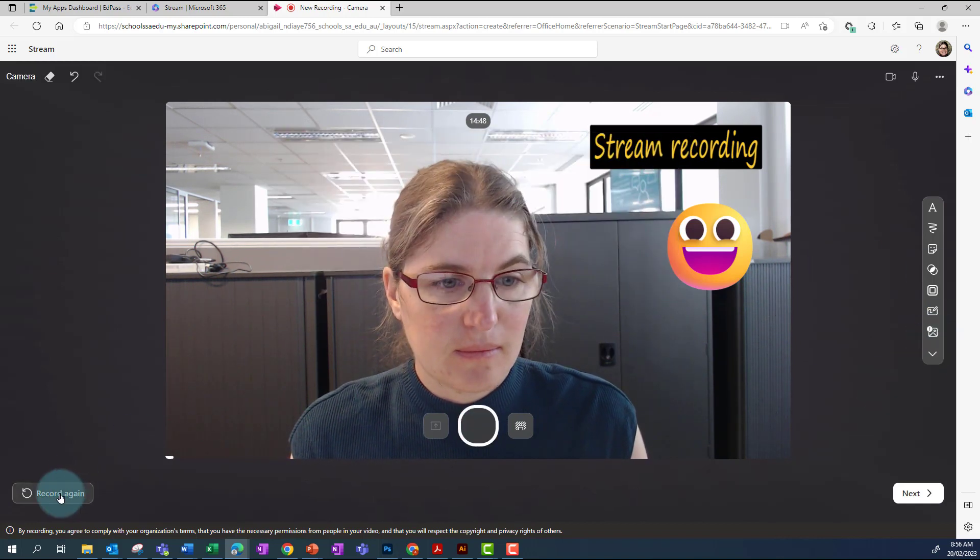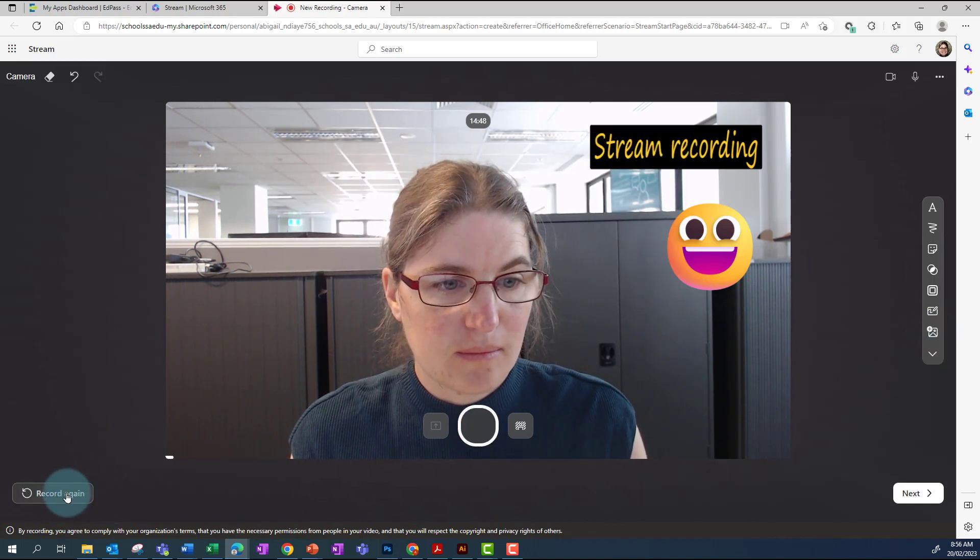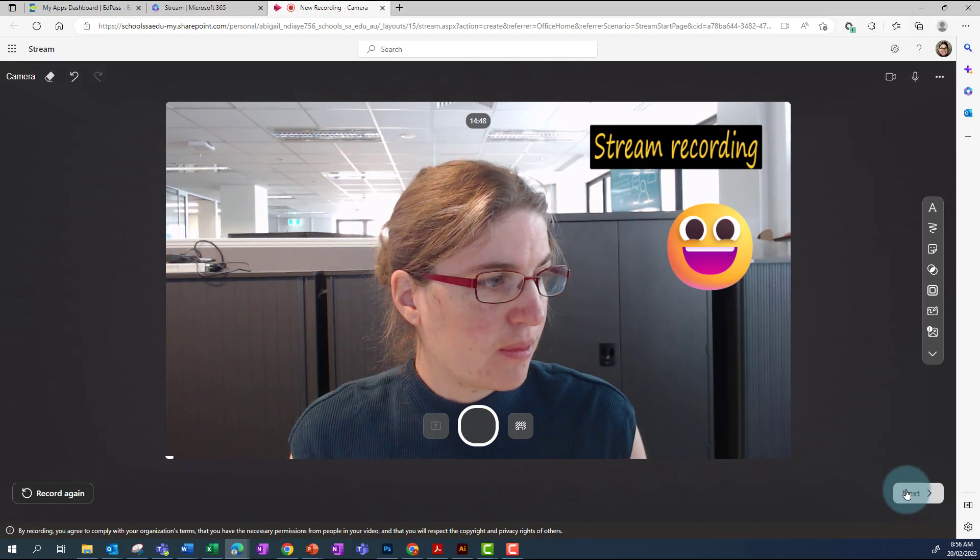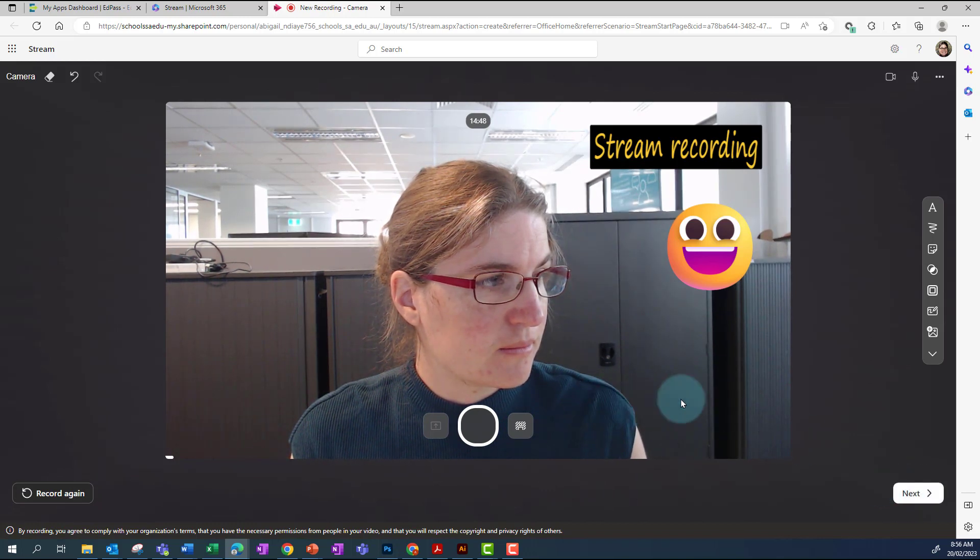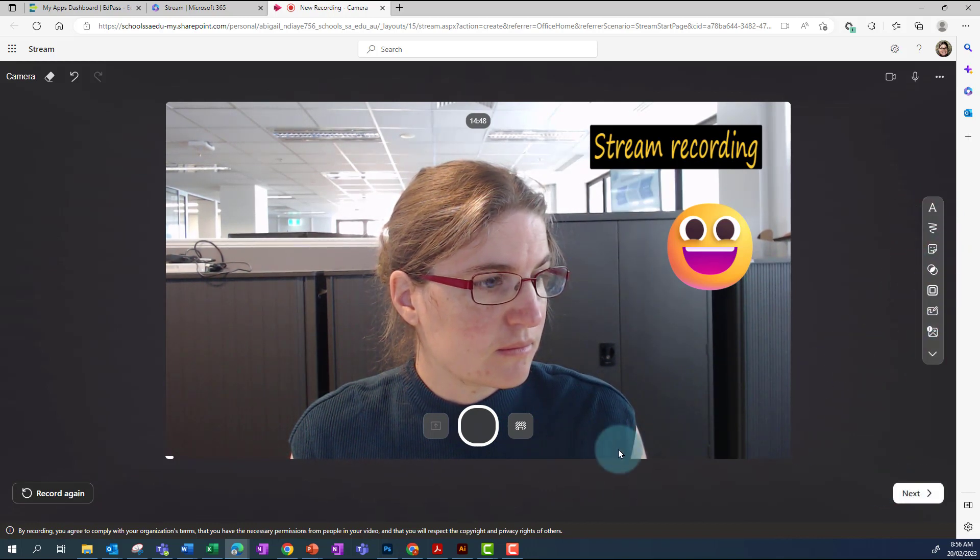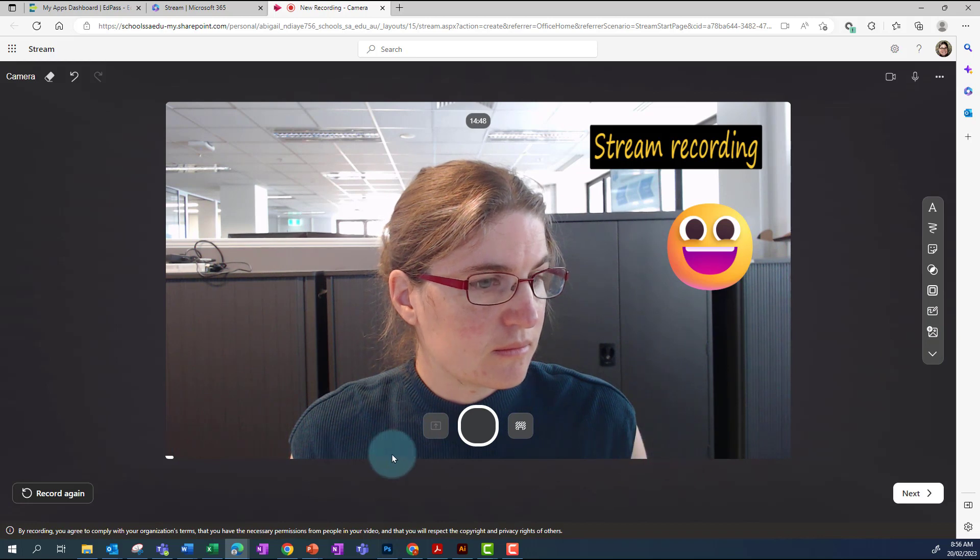If you'd like to record again, click record again, otherwise click next. If you want to change what's on the screen, do this and record again.